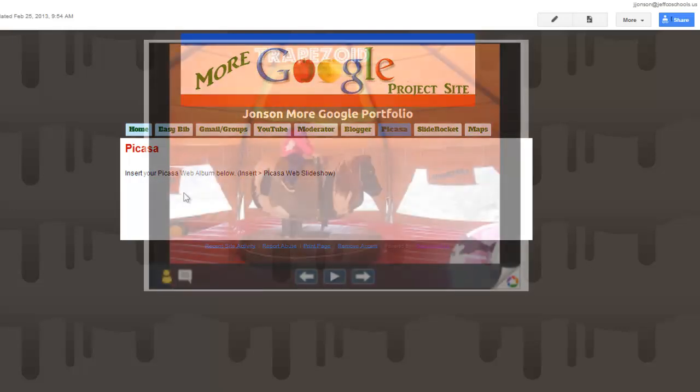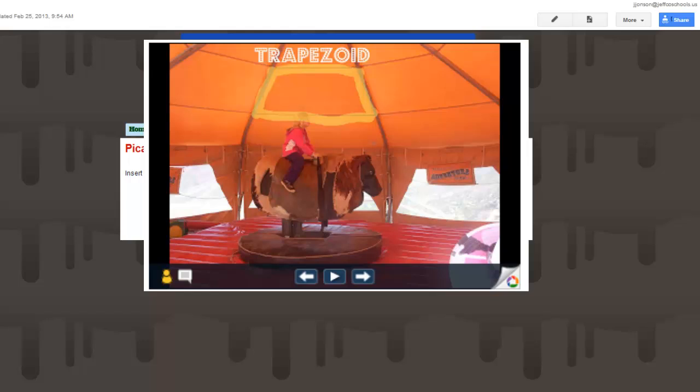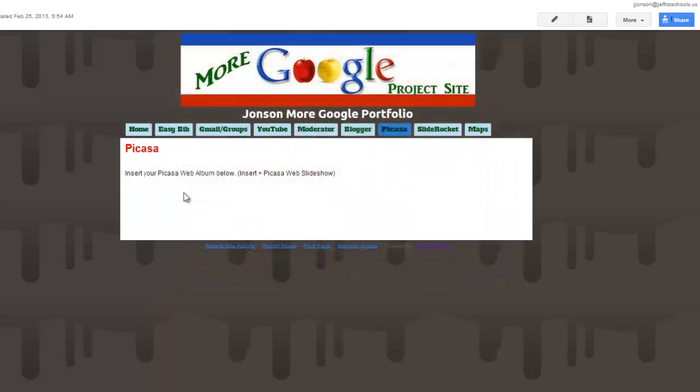I have had students use Picasa. I've given them digital cameras in elementary school and they've gone on digital scavenger hunts for shapes, and they've taken pictures of various items that match the shapes we are looking for. And then we upload those to a Picasa album.